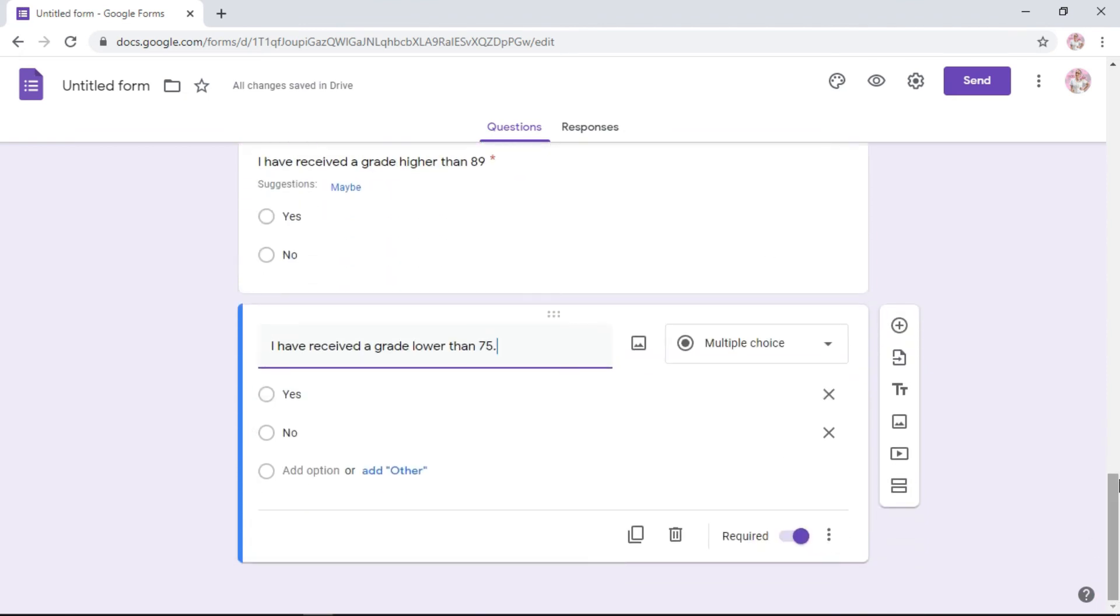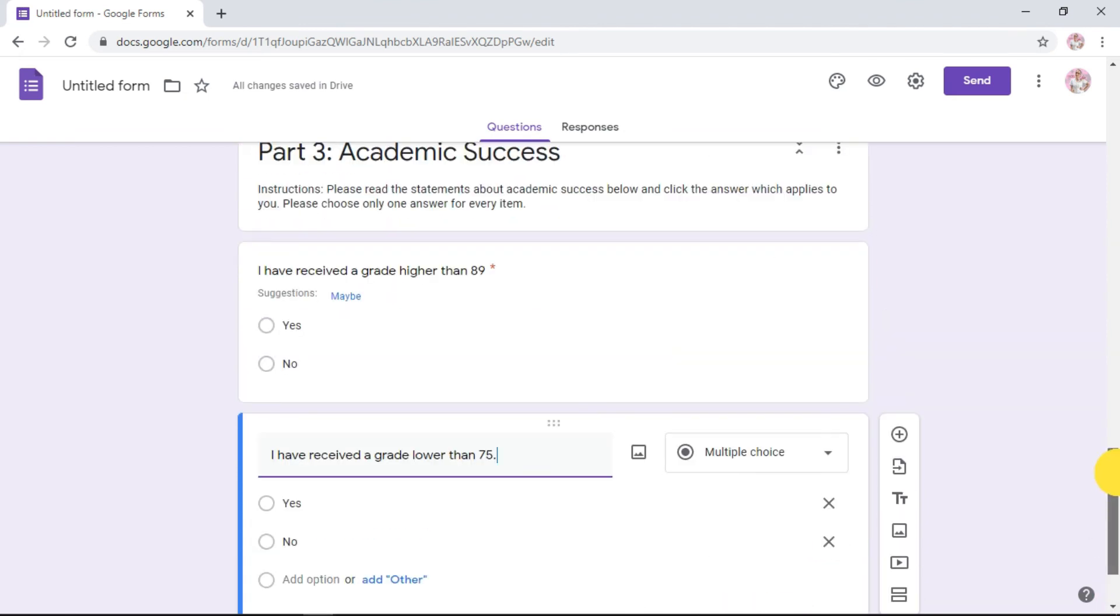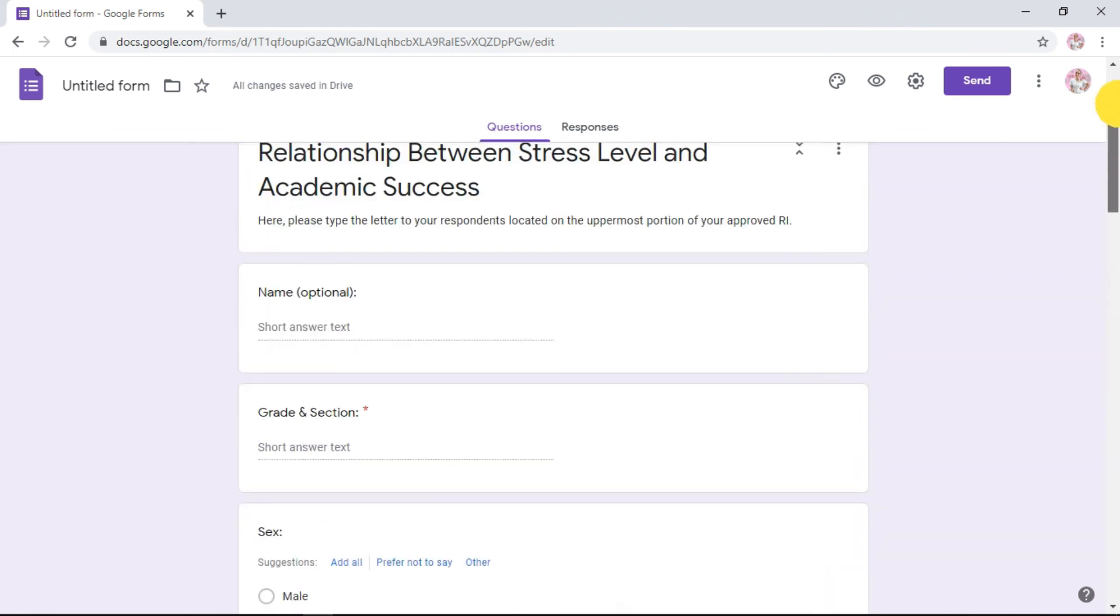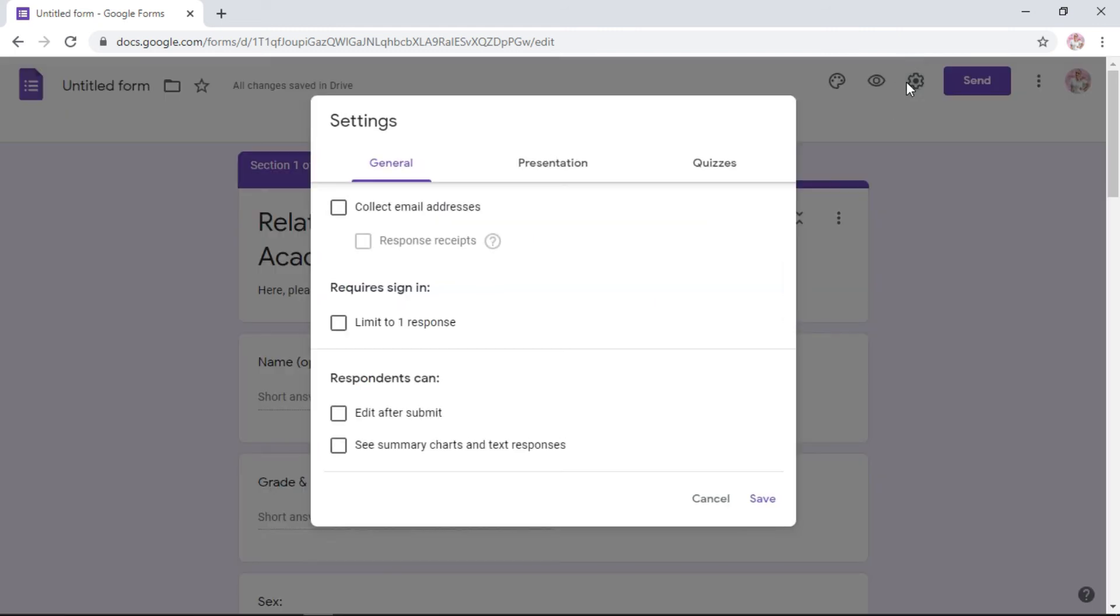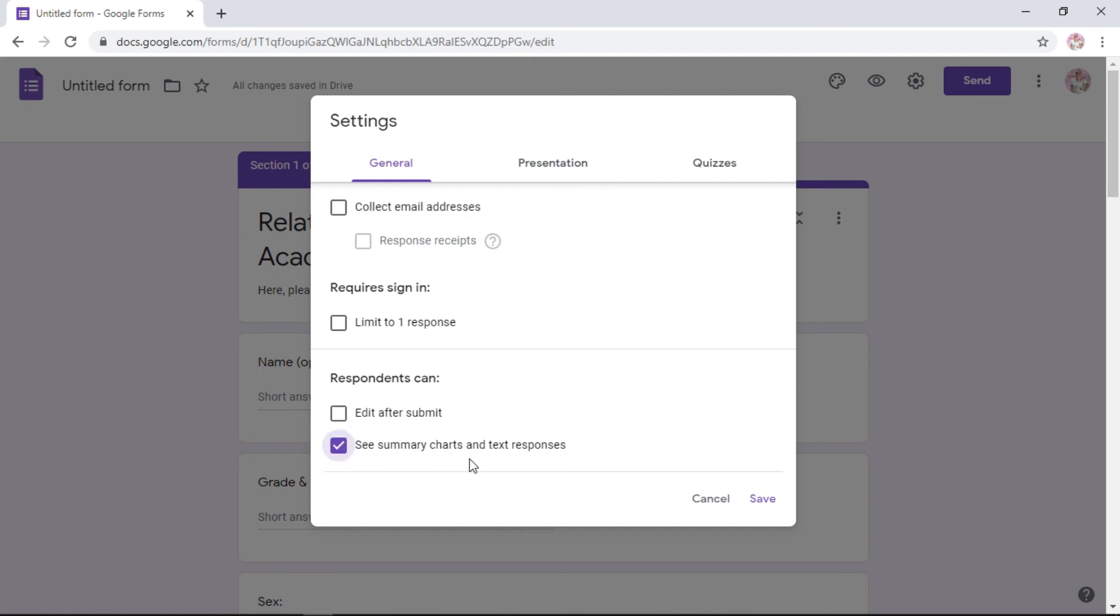You still have settings here. Go to the settings, it's beside the send button. If you want to collect email addresses to limit to one response per respondent, you can. But it's going to limit who can answer. So I suggest don't click that. But here you can allow them to see their answers when they submit it. Check the see summary charts and text responses. Save.